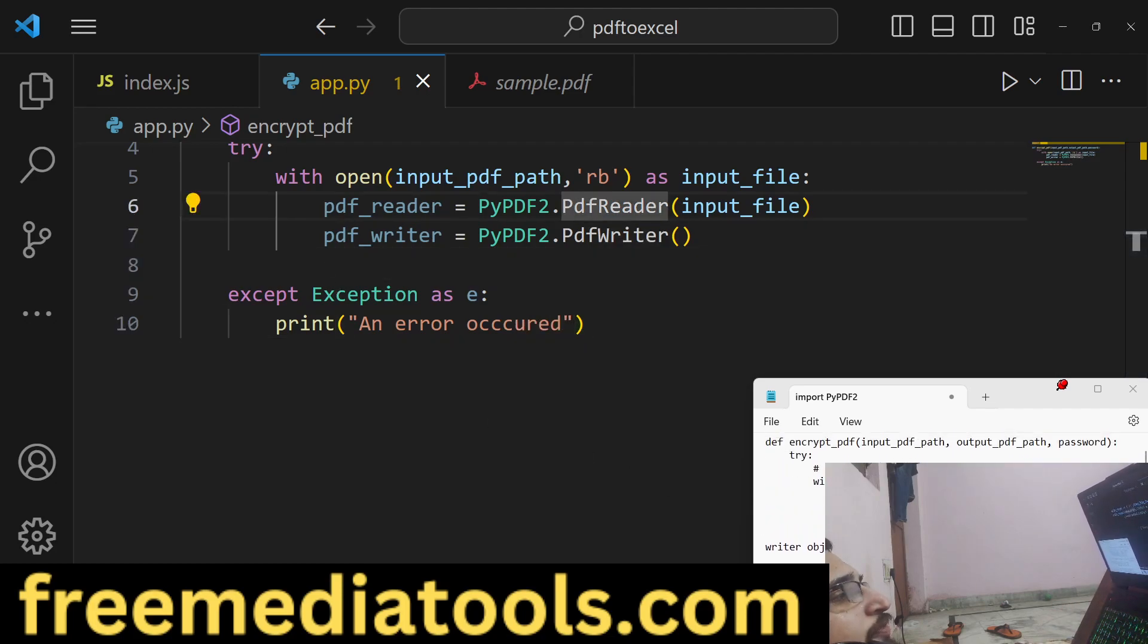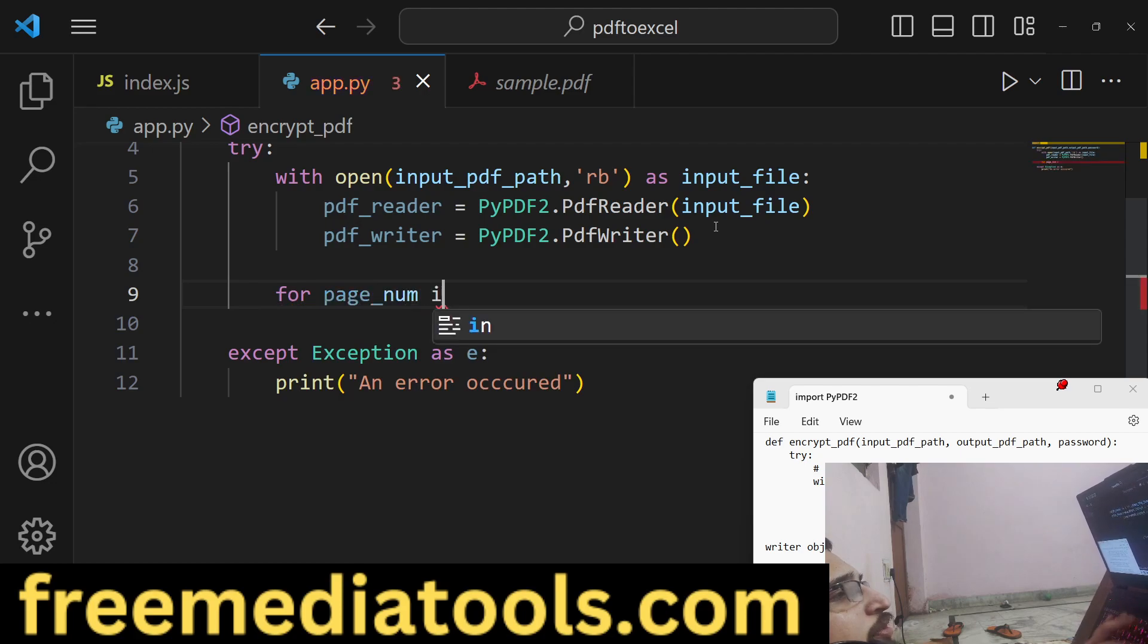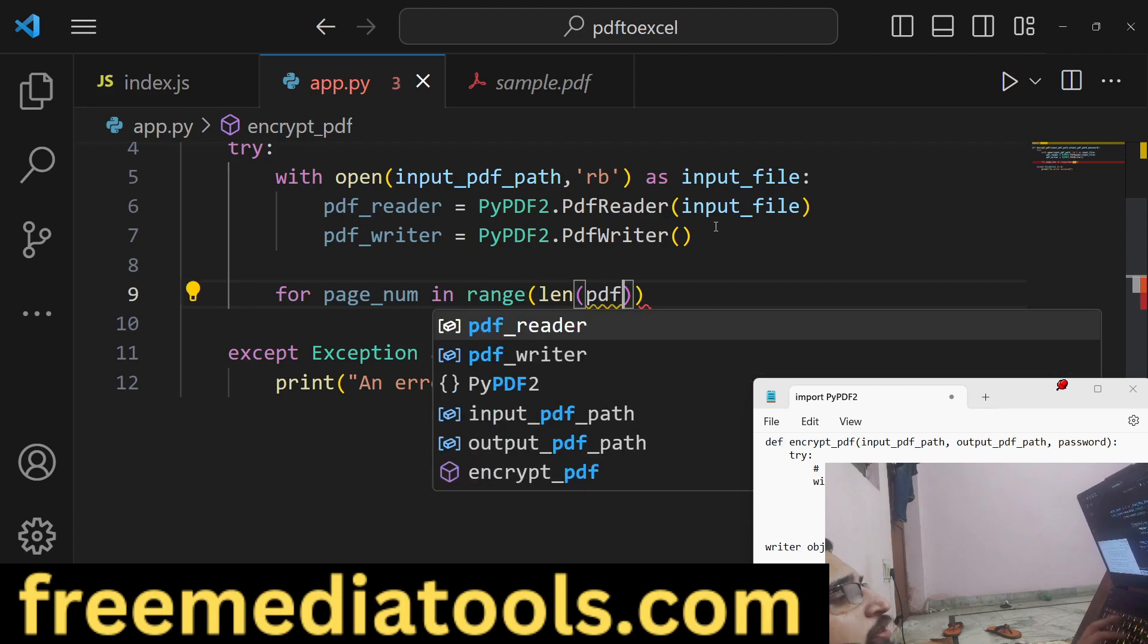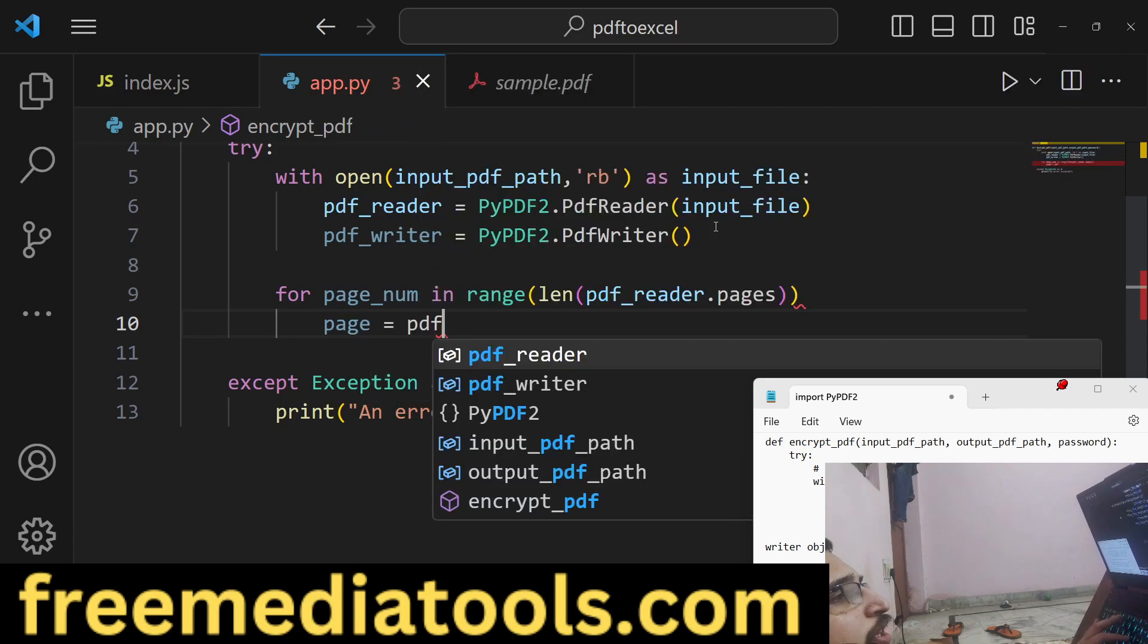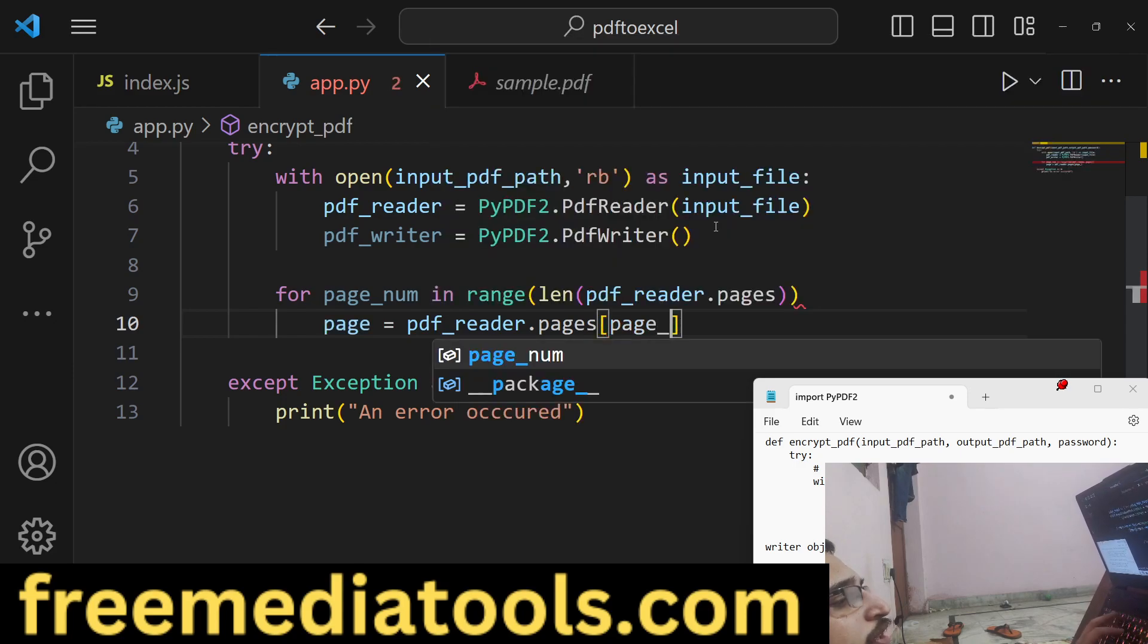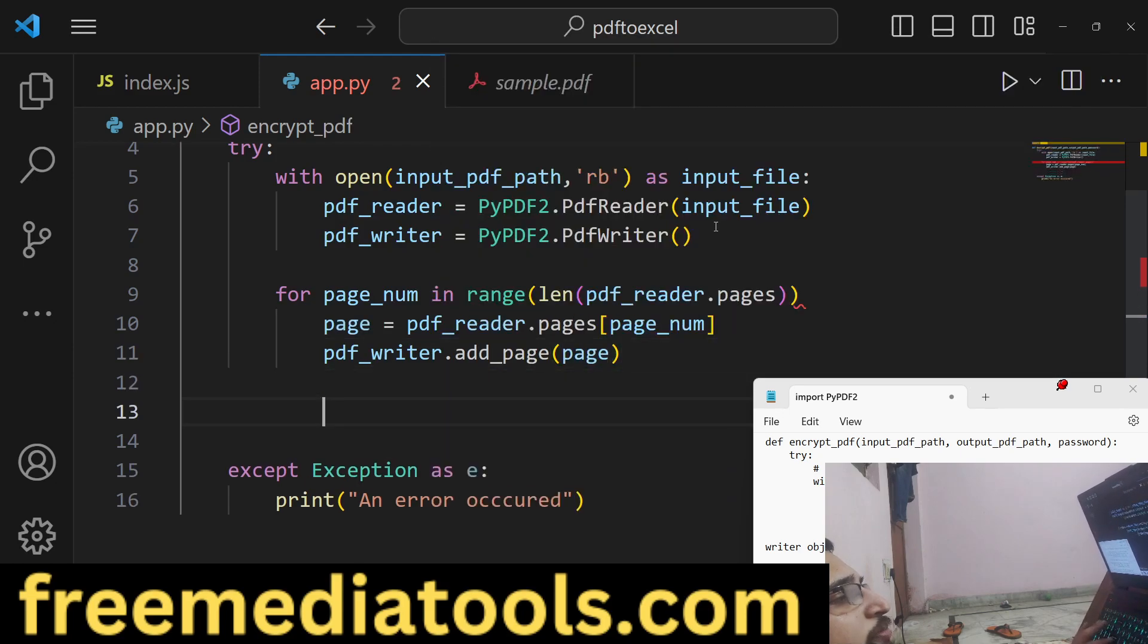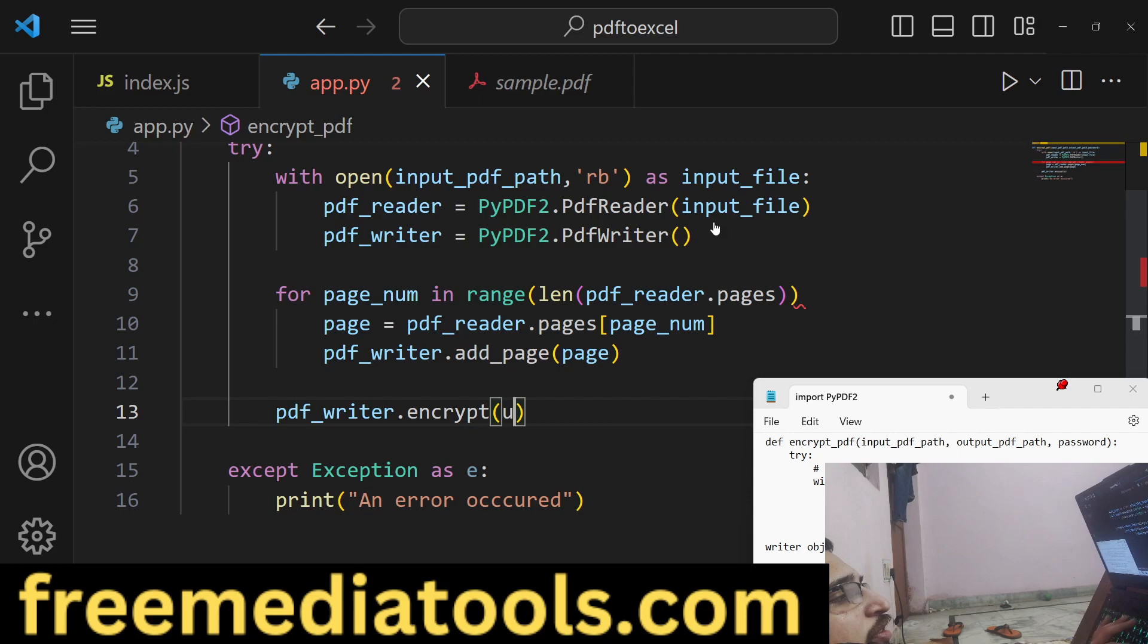After you do this, we will have a simple for loop: for page_number in range, and we will calculate the PDF reader object that we got. It contains a pages property, so it will count the number of pages. Now this will run this loop until all the pages are completed in the PDF document. We will have the page number like this and we will use pdf_writer and we will add this page: add_page, the actual page number.